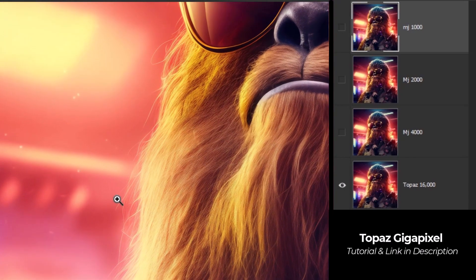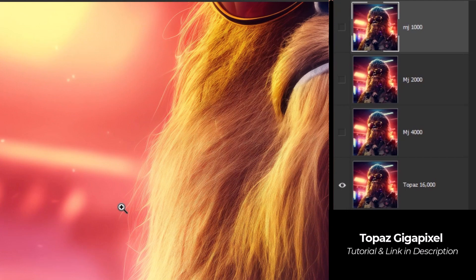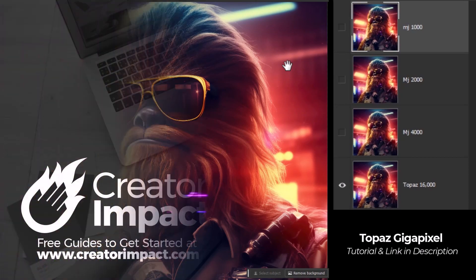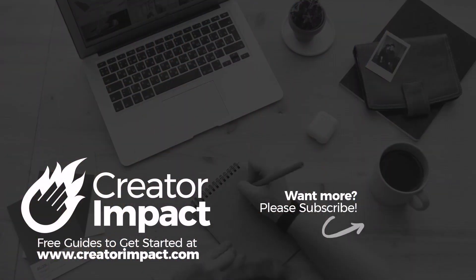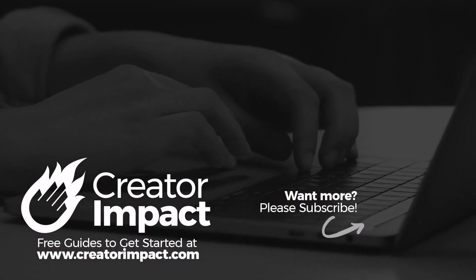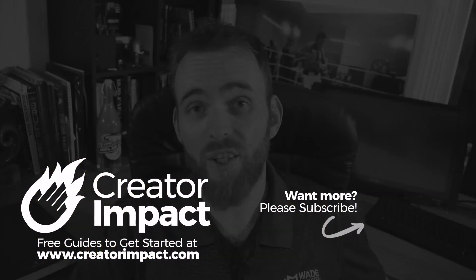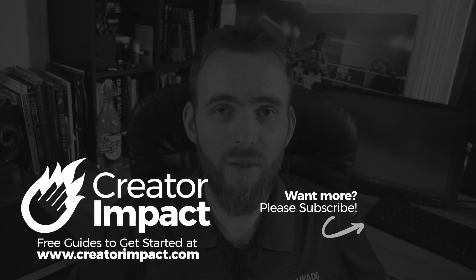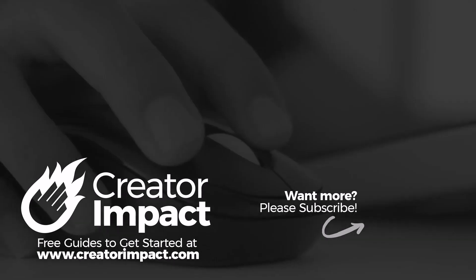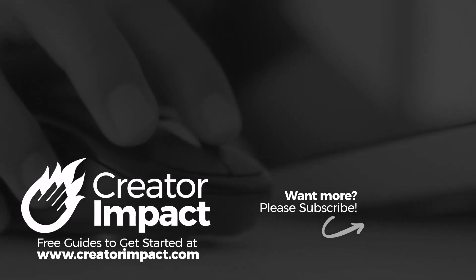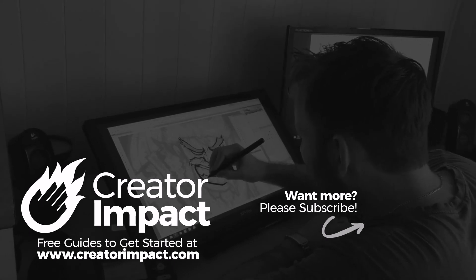So I highly recommend jumping on to Midjourney. Have a play with these new upscalers. See what results you can get. Check out the quality for yourself. See what you think. And if you get a chance, grab a copy of Topaz. There's a link in the description if you want to try that as well. And take it to the next level. And you can make your images absolutely gigantic now. So I think that's pretty exciting.